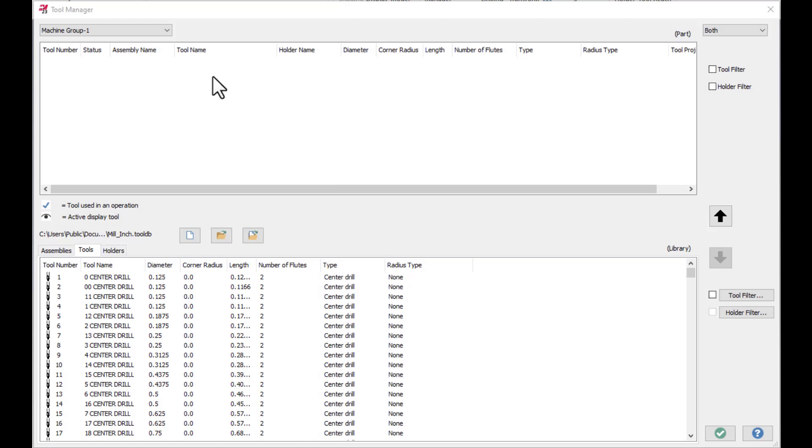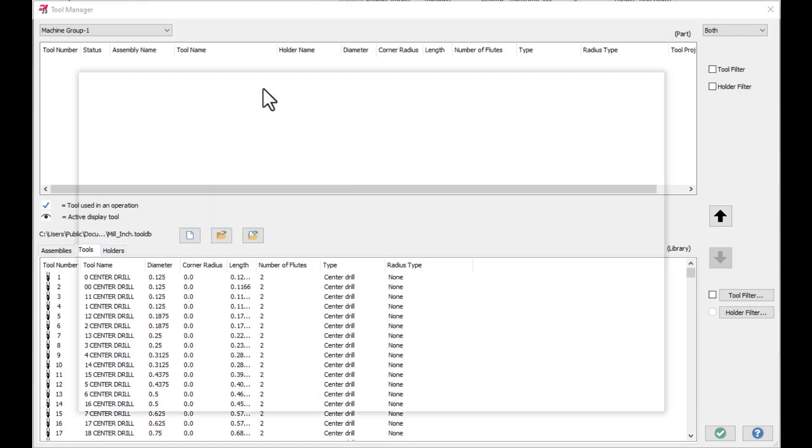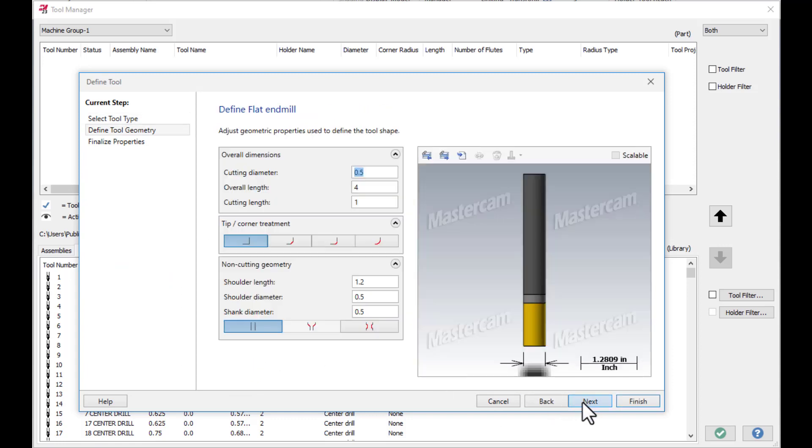On the tool manager, I'm going to make a right mouse click and select Create Tool. It's going to be a flat-end mill, next.